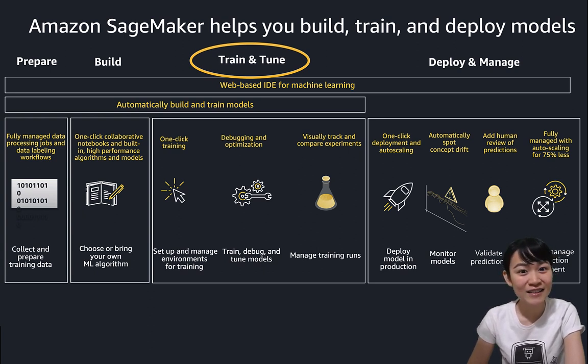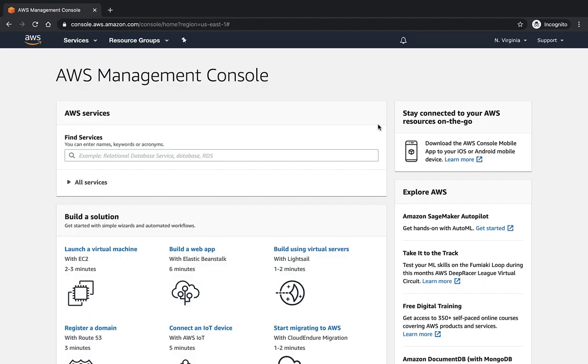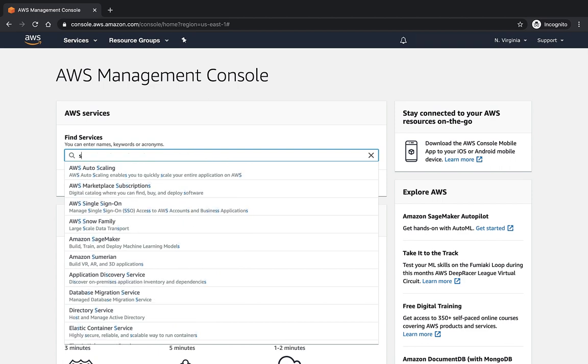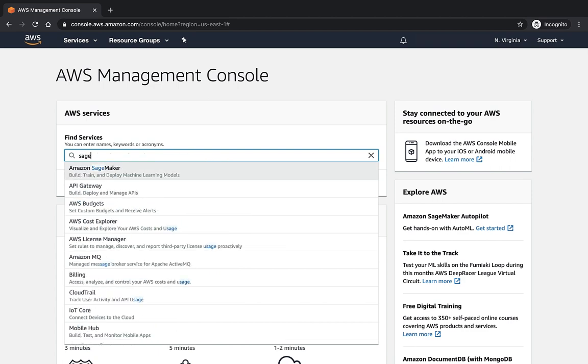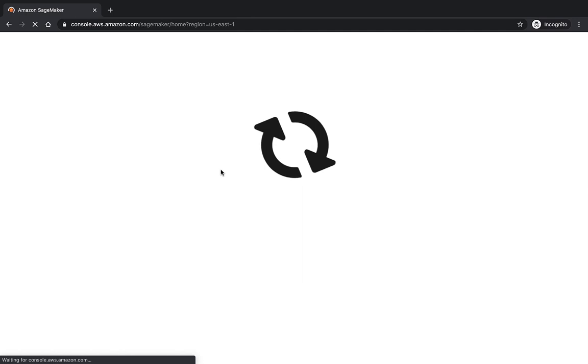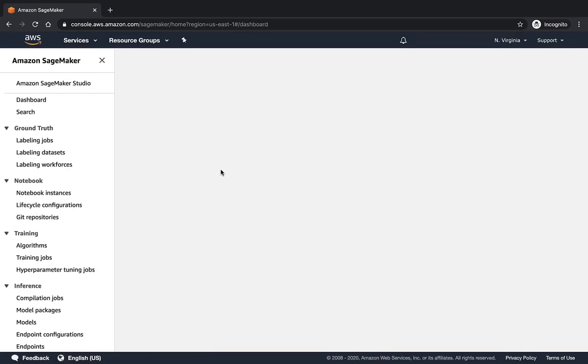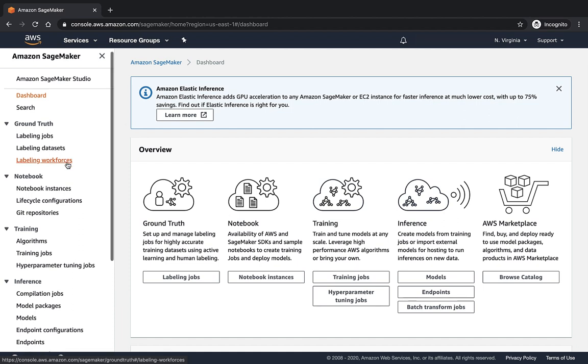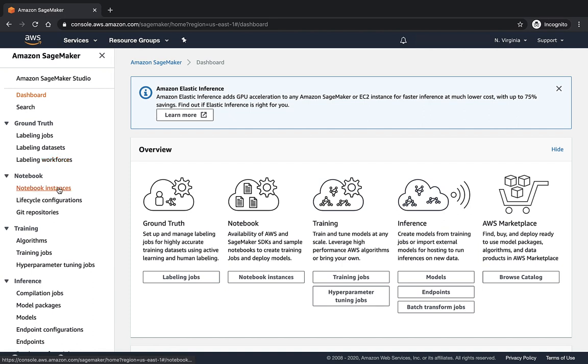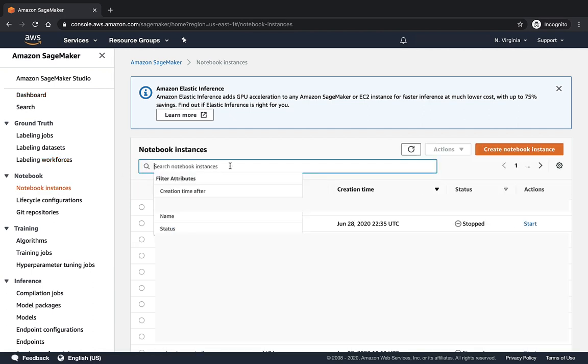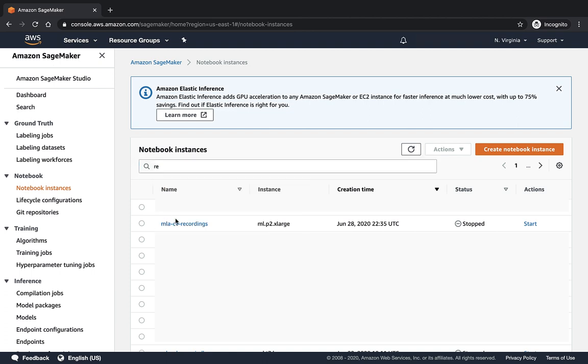Let's get started with launching the Notebook instance. First, after log in to the AWS Management Console, we search and click through the Amazon SageMaker in the main page. On our left, click through the Notebook instance in the search box, and you can find the instance with its name.